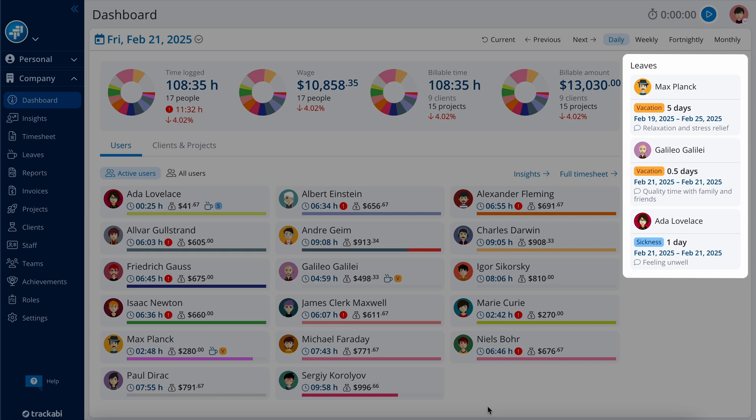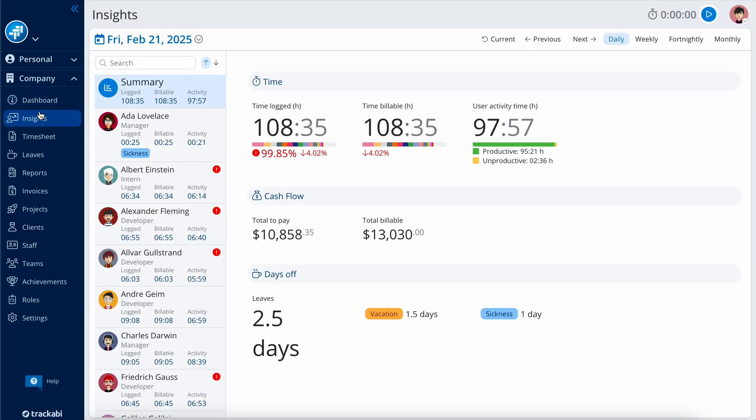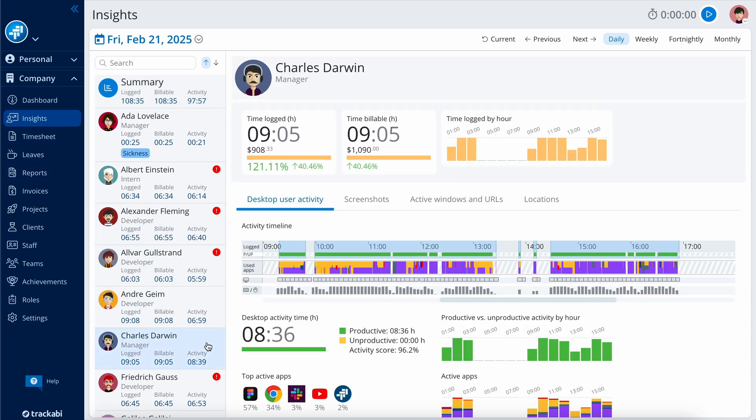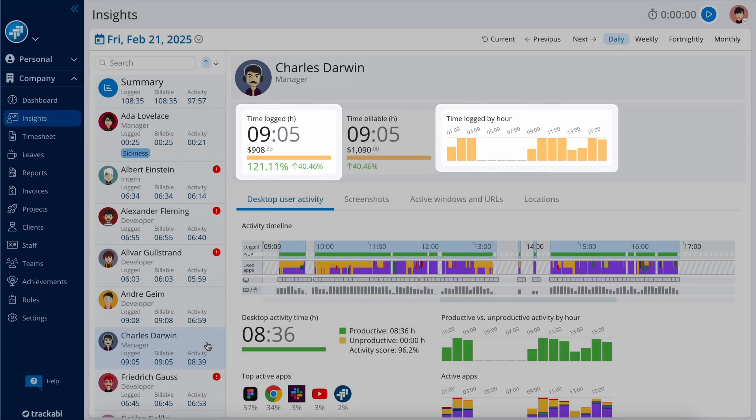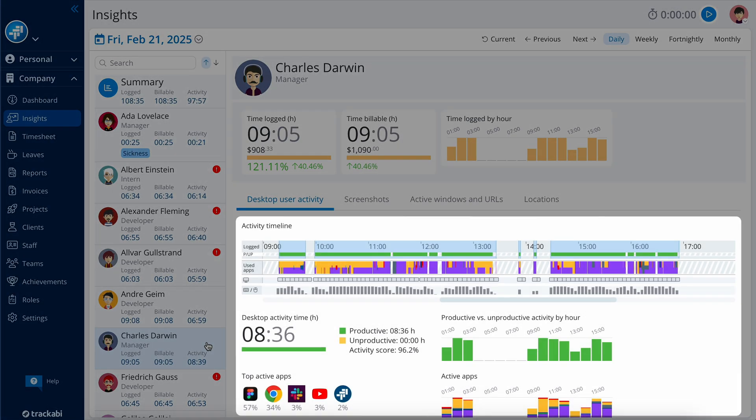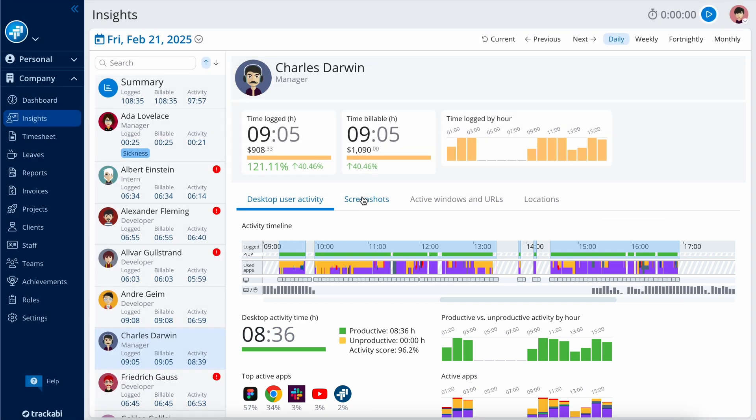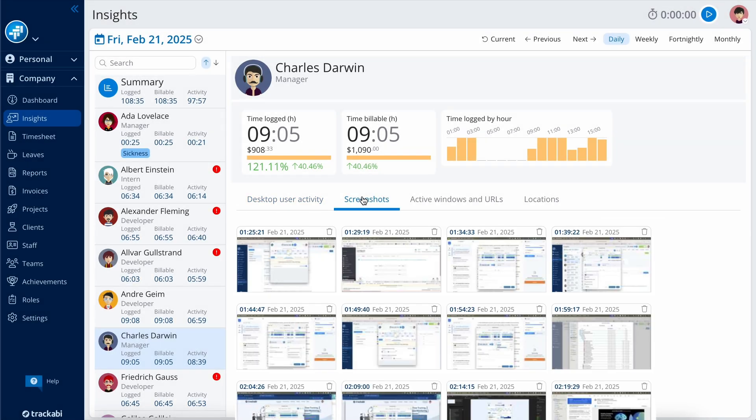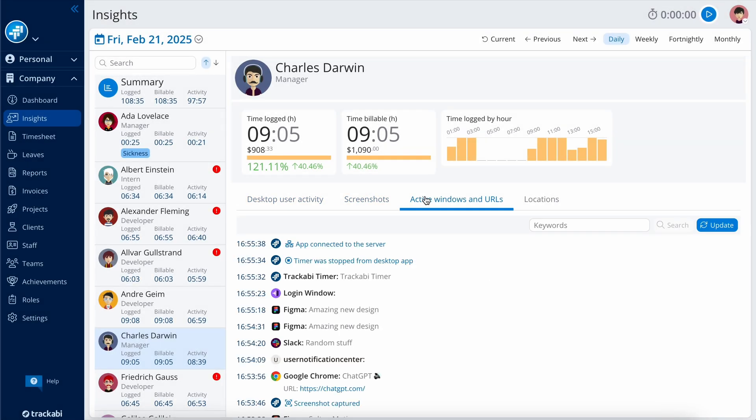In the Company Insights section, you'll find detailed user activity information vital for monitoring performance, including log time, billable time, user activity, productive and unproductive time, user activity score, screenshots, applications used and URLs visited, and GPS routes.